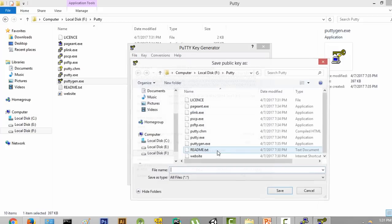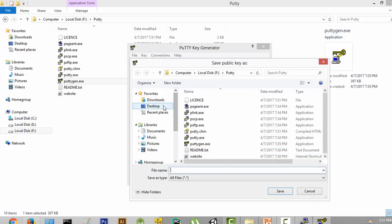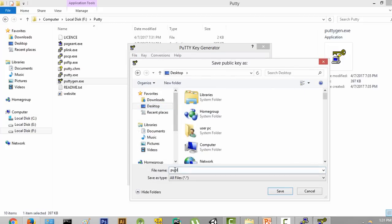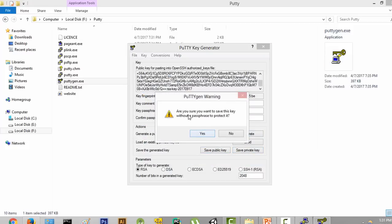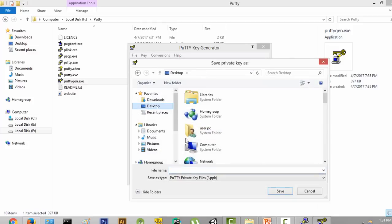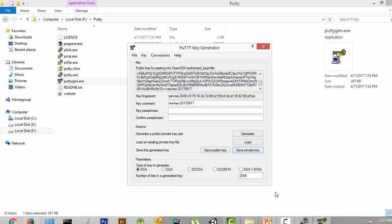We are going to save the public key on the desktop and name it "public." Then we are going to save the private key — it asks if you are sure you want to save this key without a password to protect it; yes, that's fine. We are going to save it on the desktop and call it "private." It's going to be saved with the extension .ppk. Now we have generated the public and the private key. There is a parameter of RSA and DSA — you don't have to worry about it, just leave it to the default which is RSA.